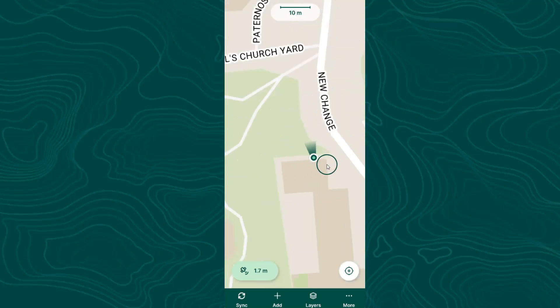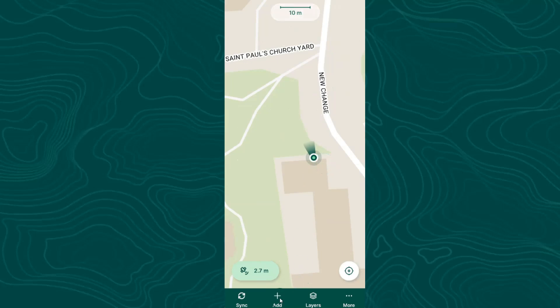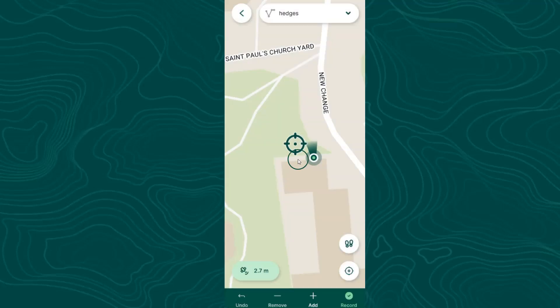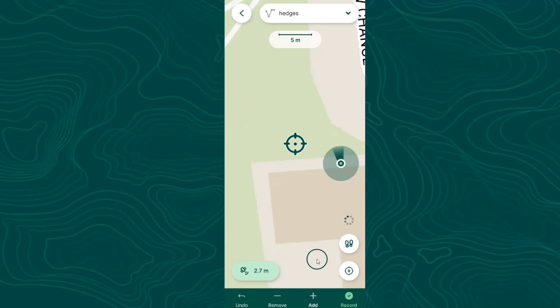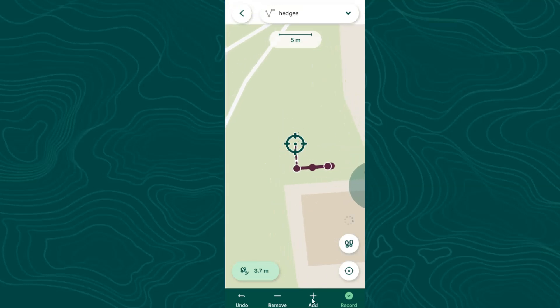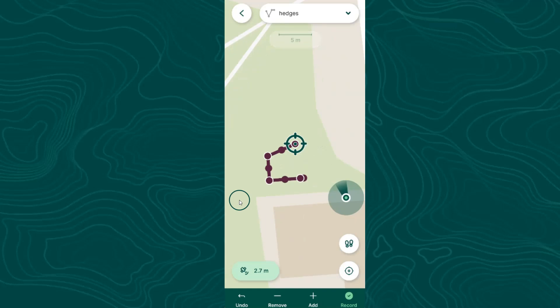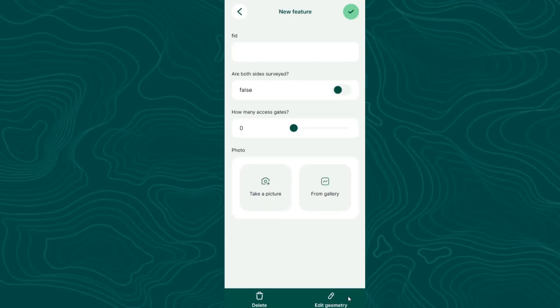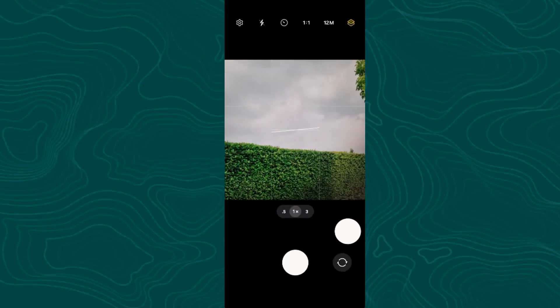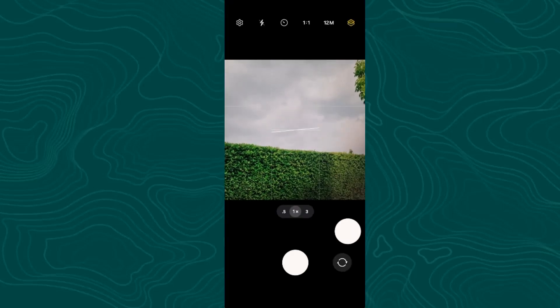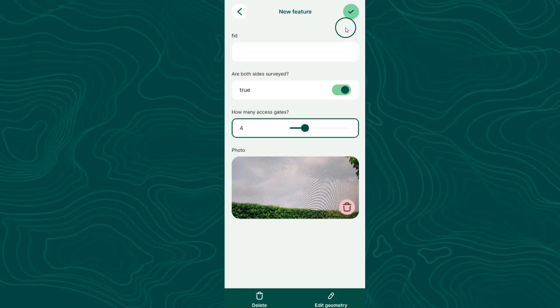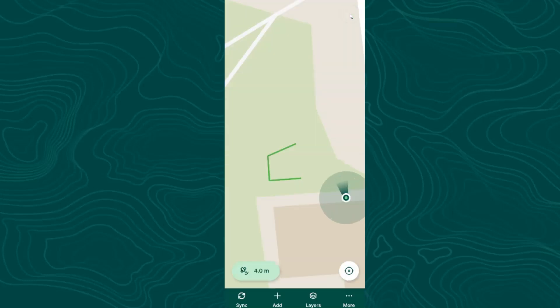Now let's digitize a hedge. Tap Add. From the top of the screen, select Hedges. And use the Add button to create nodes. You can move the point with your fingers and add extra nodes. When you're done, tap record. And then you can fill in the form. And you see the widgets here that we've created. Let's add a picture. And confirm. And now you see the line in the style that we have created in QGIS.